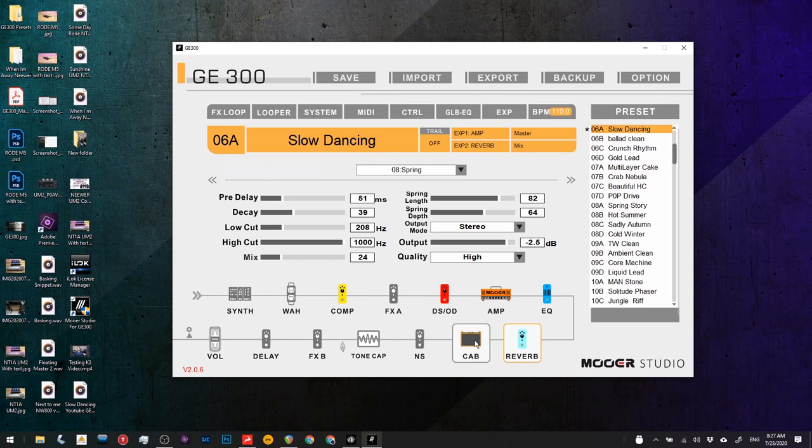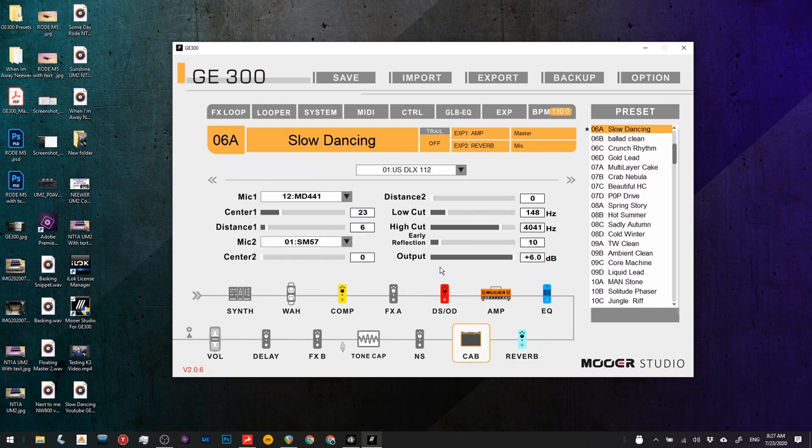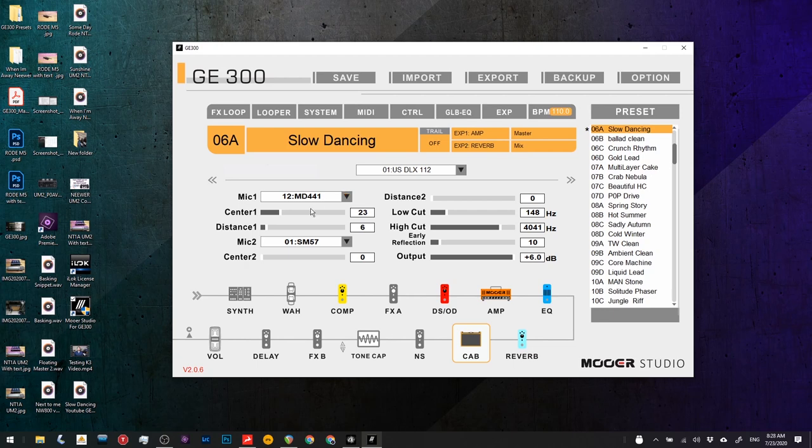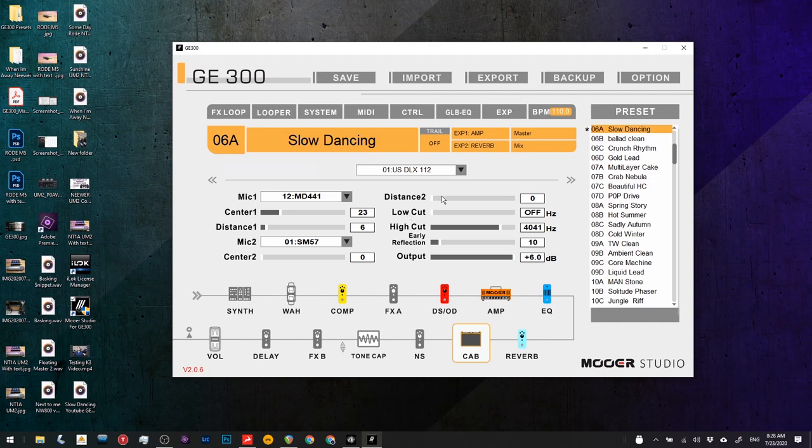But let's go back to the cab and let's have a look at my settings here because I probably do things that many people don't on this and it achieved a tone I liked. I've chosen the MD441 mic. I've taken it off center a bit and moved the distance out a little. I don't have the second mic mixed in with it.